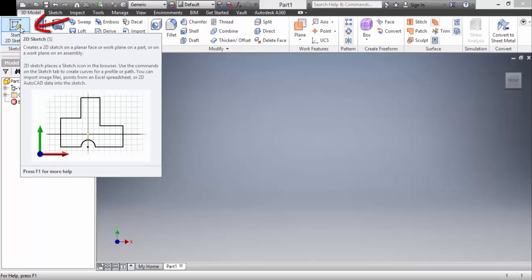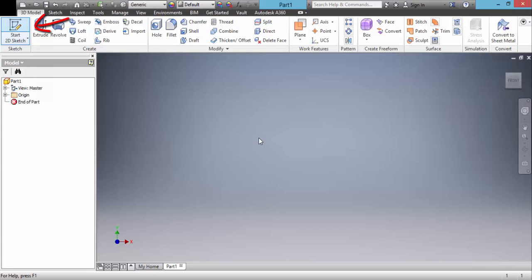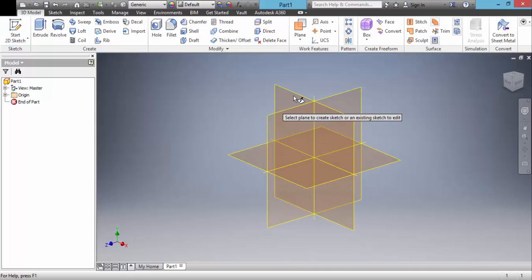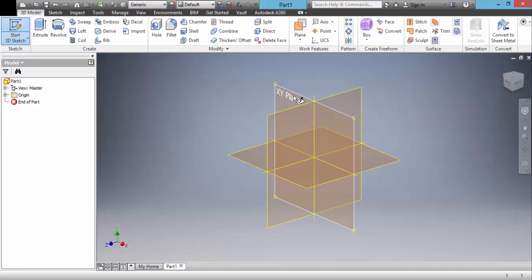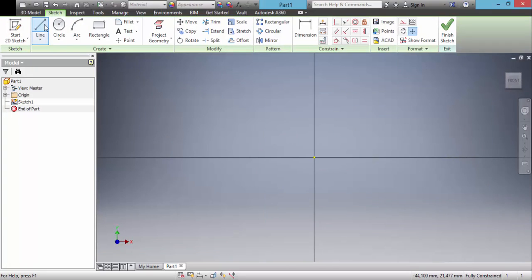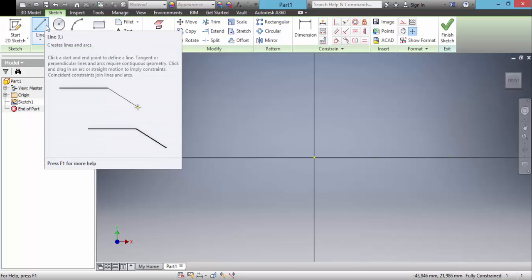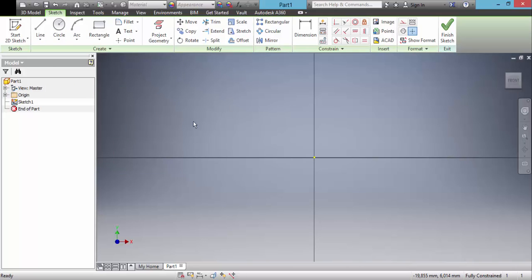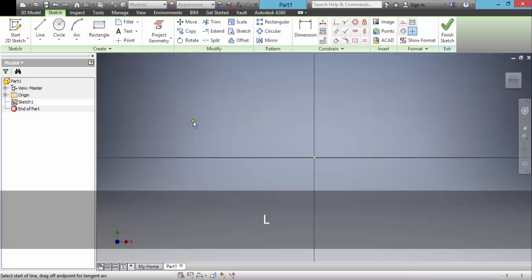We can start 2D sketch. Select a plane. Use a line feature or press L.